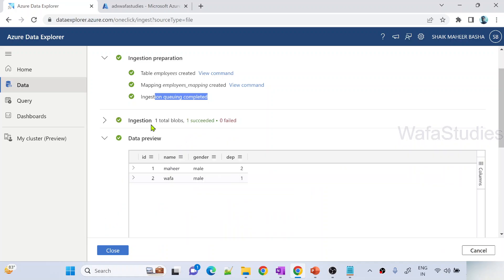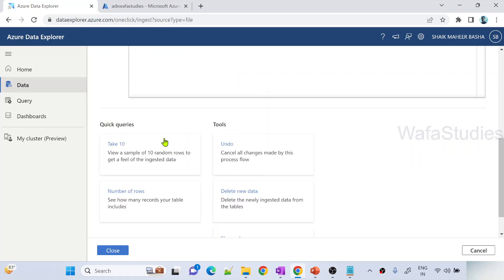Once the data ingested, now it is showing data preview saying data is ingested properly. You can scroll down and when you scroll down you can see quick query options as well. Now this table is created called employees and data is also loaded and it is giving you preview. If you want to query you can quickly query and it will give you some quick links.